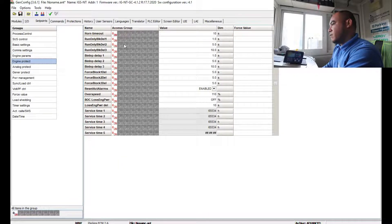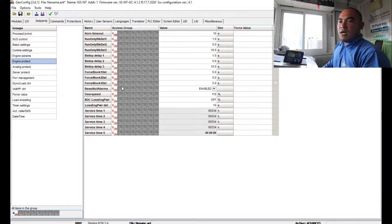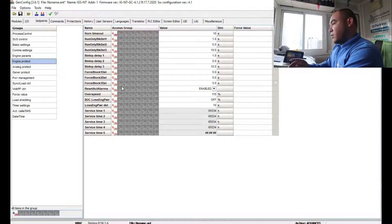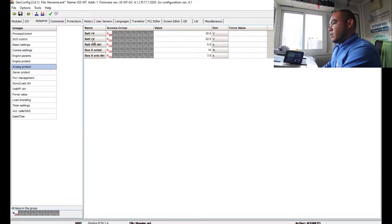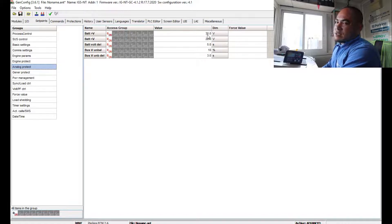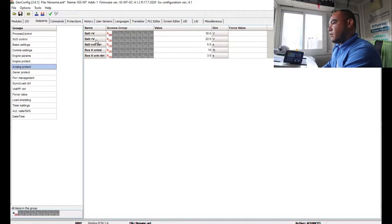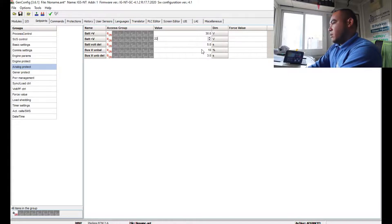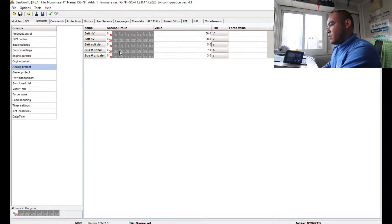For the horn output, if you have a horn installed on your module, you can configure it here so it activates on alarm. Under Analog Protect, for battery voltage: if you are using two 12V batteries in series (24V system), a full charge is around 25–26V. Set the minimum value to around 30V and the low battery voltage warning to 28–29V. You can also set the battery voltage delay to 5 seconds.